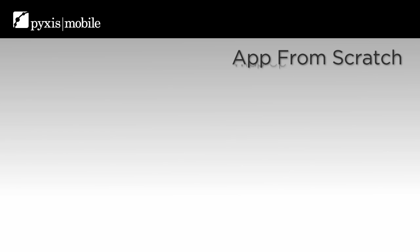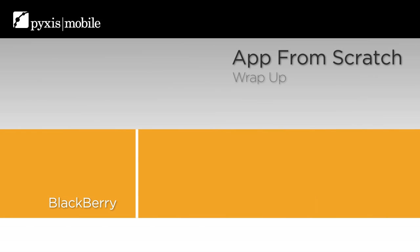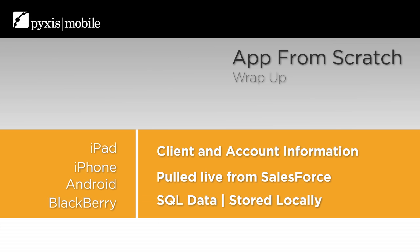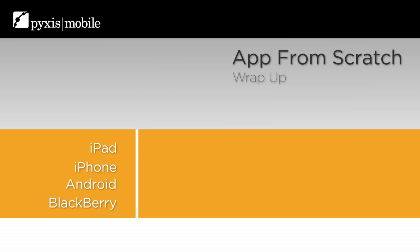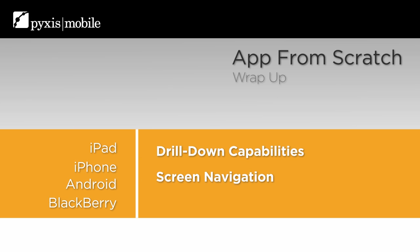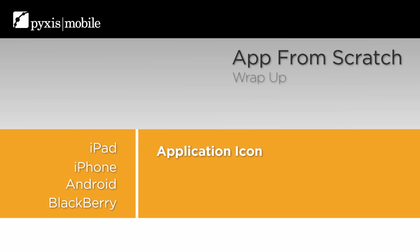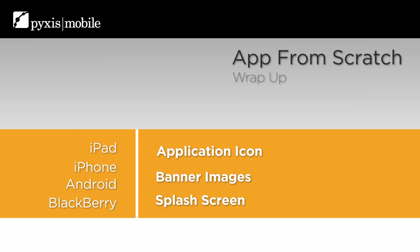So let's take inventory of what we've done here. We've built a simple mobile application that runs on BlackBerry, Android, and iPhone devices. It contains client and account information that's being pulled live from a Salesforce account, as well as SQL data that's stored locally. We've customized screens and data fields, built in drill-down capability and screen navigation, and even added click-to-dial, email, and mapping for easy use. And if you remember back to the beginning of this video, we've even customized the application icon, banner images, and splash screen.